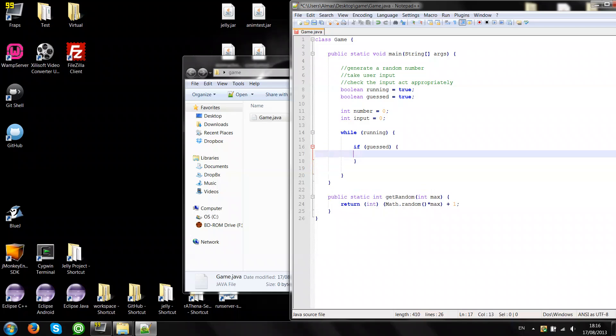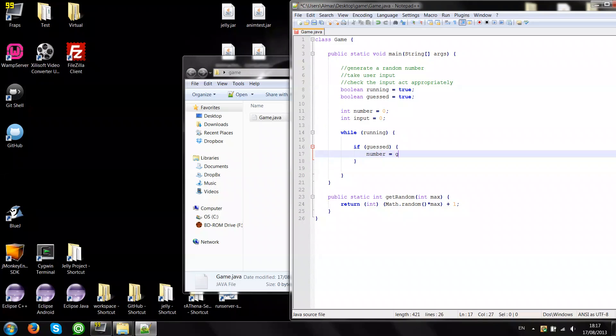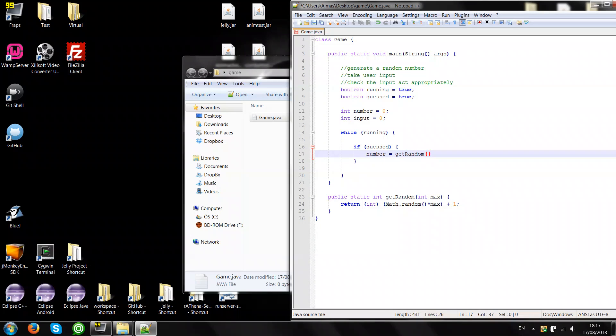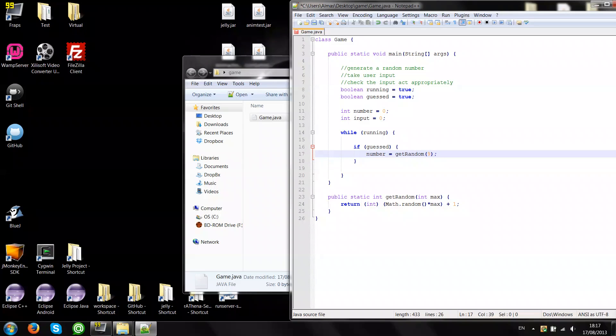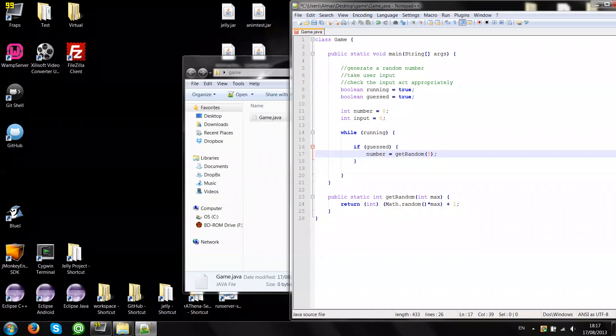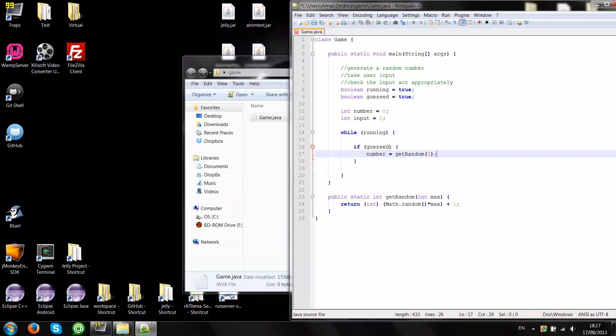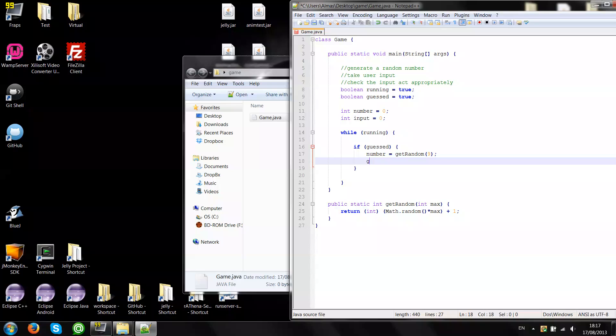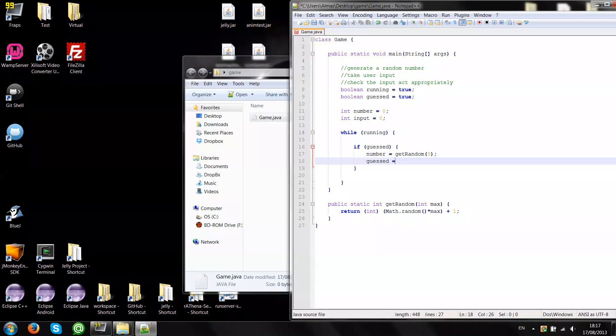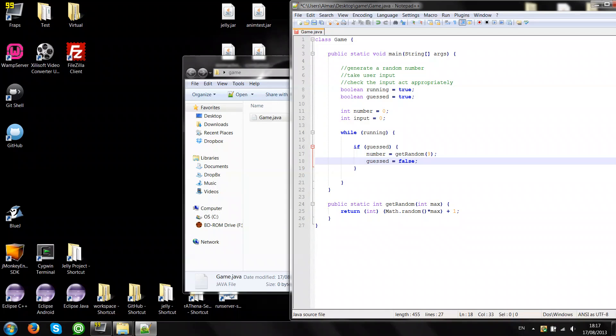So if guess, we'll need to generate a number again. So number is getRandom 9. This method will return us a value from 1 to 9. Then assign guess false.